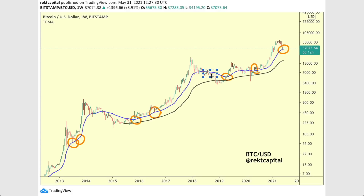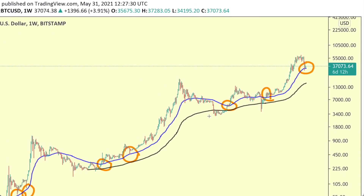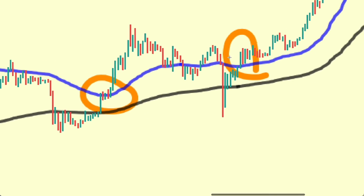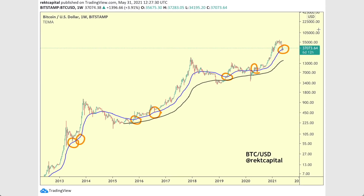Whenever we lose this 50-week EMA, we flip it into resistance. And you can see here this took actually a very long time — once we lost it as a support, we tried to get back above it, couldn't, turned it into resistance, and then consolidated below it for a very long time before actually breaking down towards bear market lows. But zooming back in, we reclaim it as a support and rally to new highs in that particular cycle. Losing this as a support has led to tremendous downside. In any case, that's why the 50-week EMA is so important in preserving a bull market.